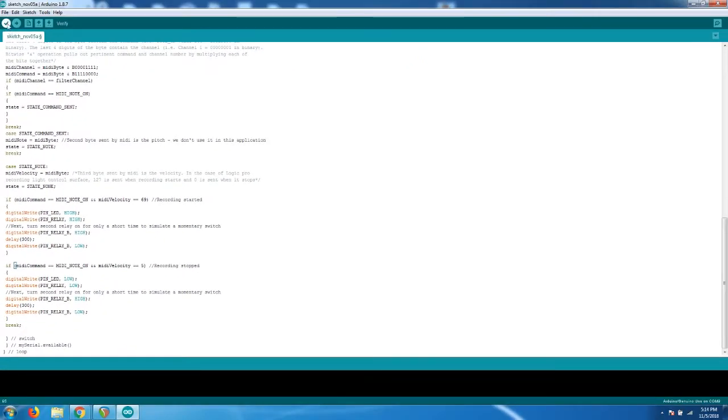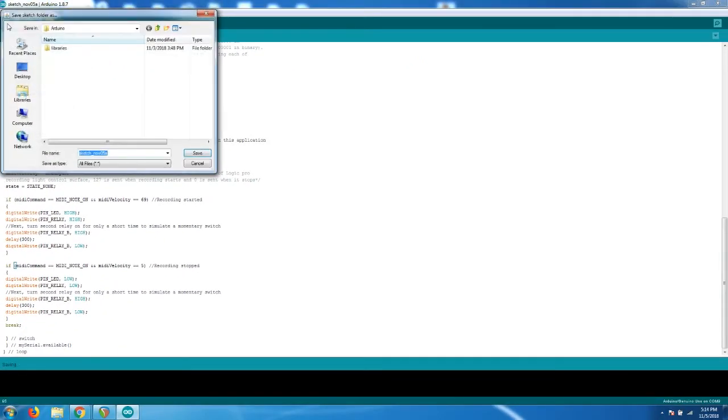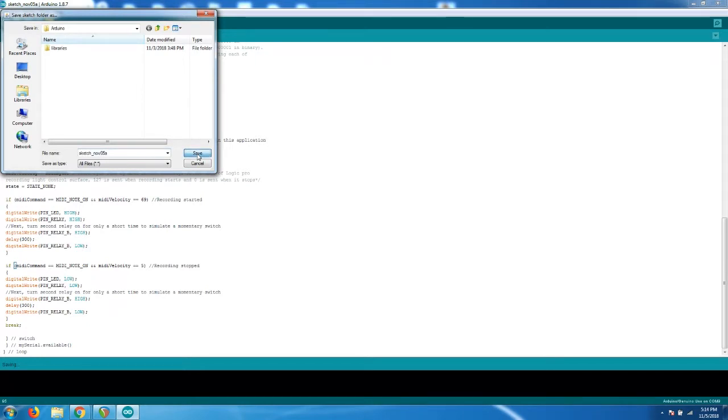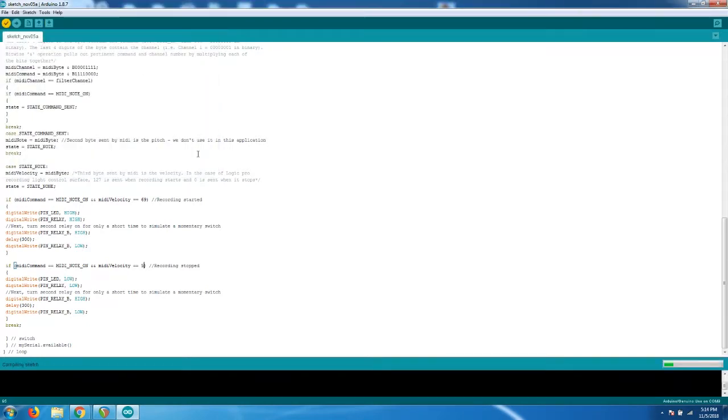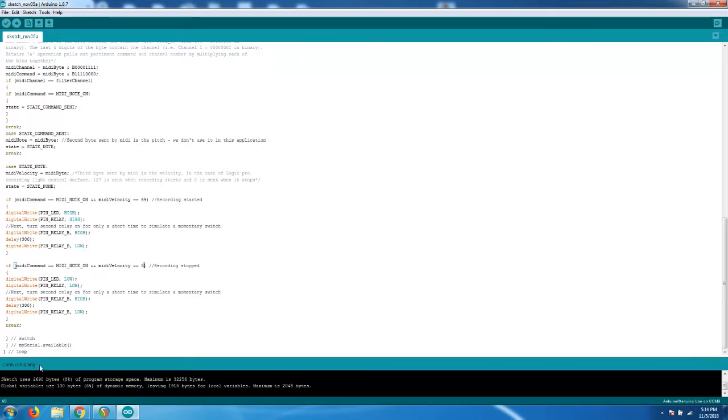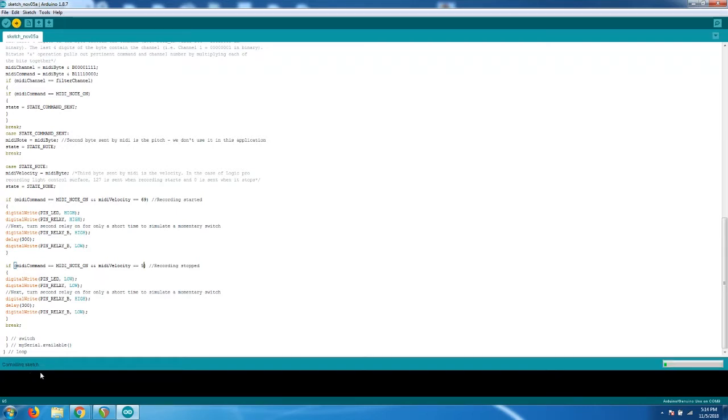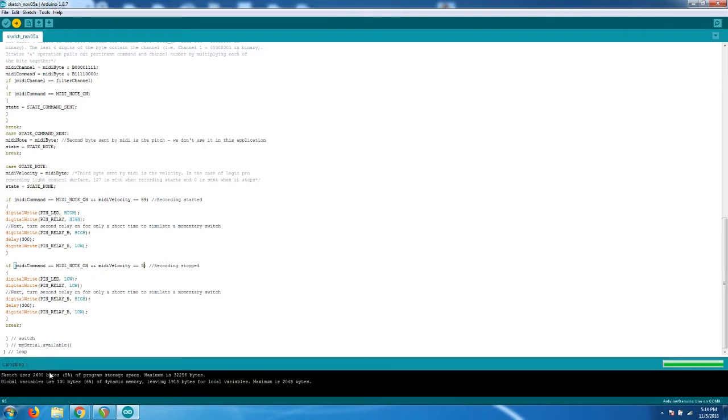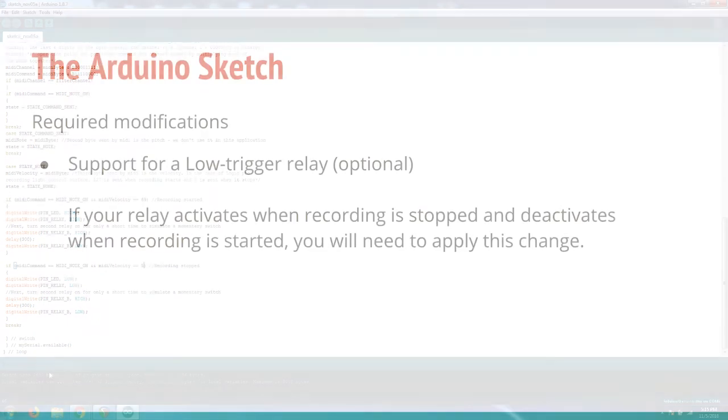We'll then hit the Verify checkbox icon. It'll prompt us to save the program, we'll click Save, and it will begin compiling the sketch. Once complete, we'll hit the Upload icon. And it will upload to the Arduino. Once the upload is complete, the Arduino will reset, and the program will begin to run.